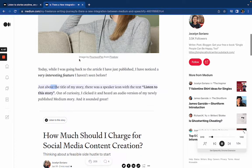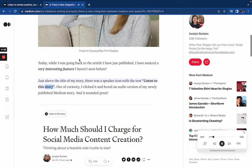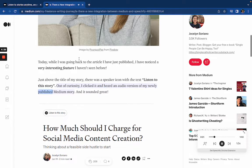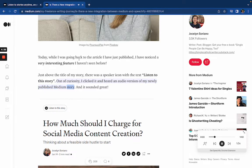Just above the title of my story there was a speaker icon with the text 'Listen to this story.' Out of curiosity I clicked it and heard an audio version of my newly published Medium story, and it sounded great.